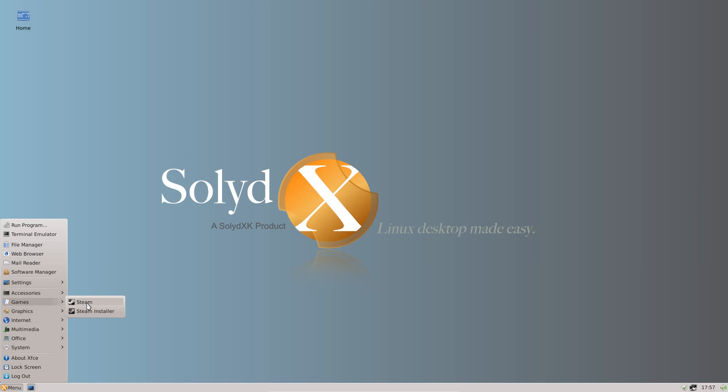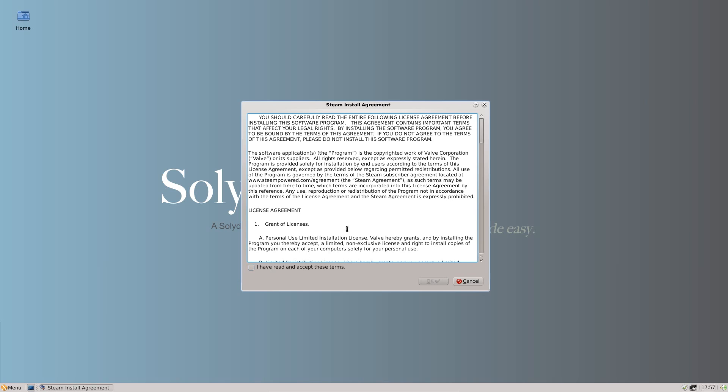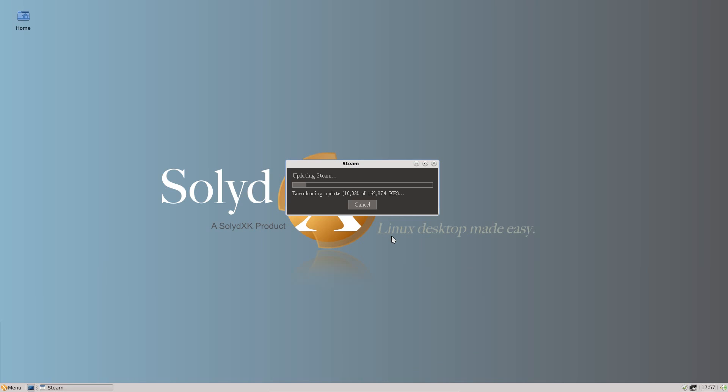Under games, just one normally, you've got the Steam Installer. I've actually gone and used the Steam Installer. I won't be waiting for all that while I'm reviewing the system.